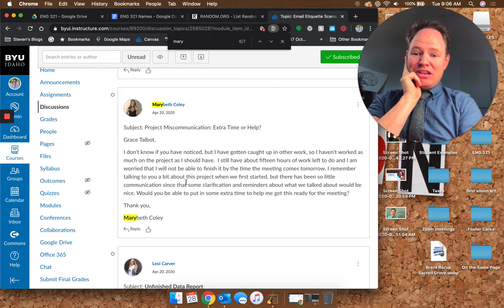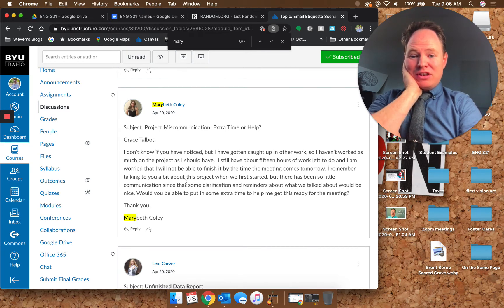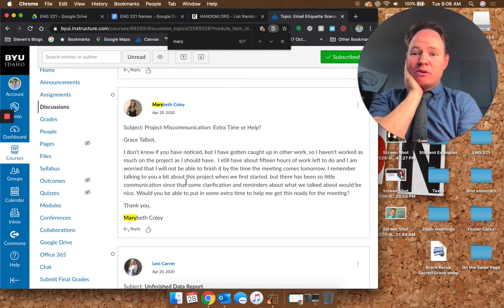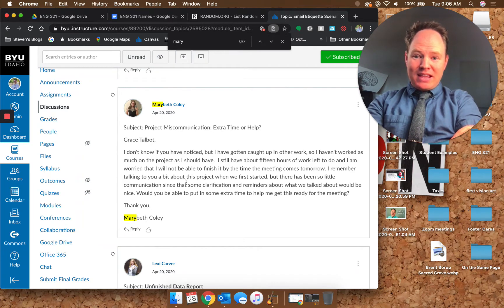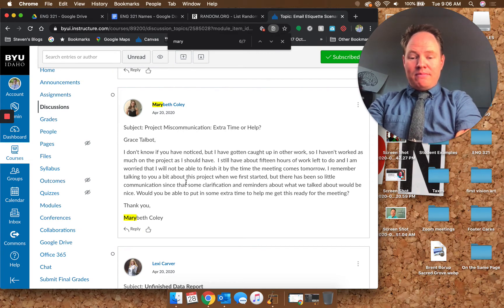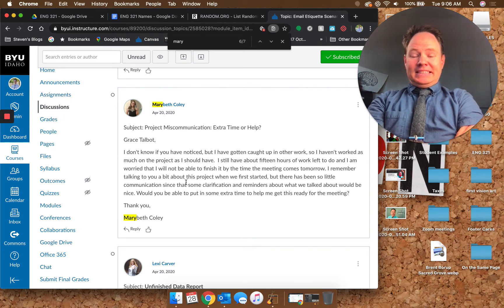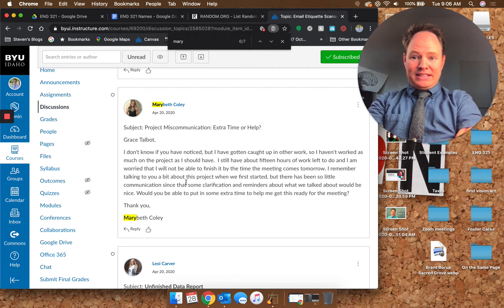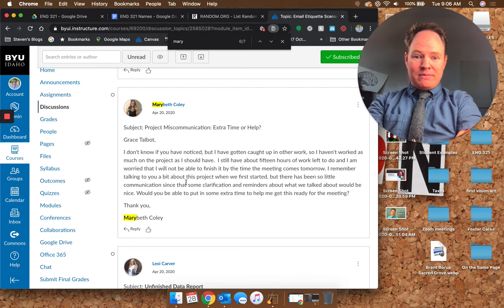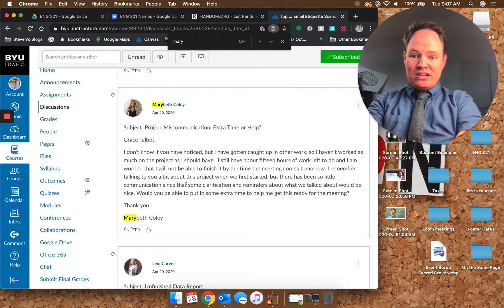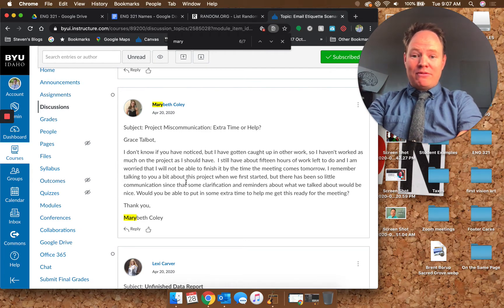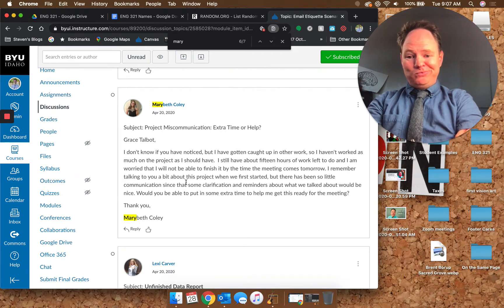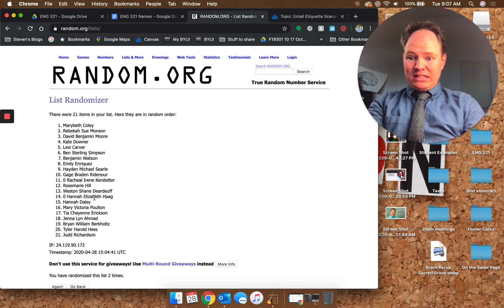What you've done basically is you've screwed up and then you blamed her for it and then asked her to put in some extra time. If I were Grace, I wouldn't be very happy with this situation at all. I like your closer, thank you with a comma, and then you got your name. You didn't include a title or the company name. As far as interpersonal relations go, I don't know that this was the best way to handle this. There's some subtext here, especially that there has been so little communication, which is like saying it's your fault that I didn't remember.